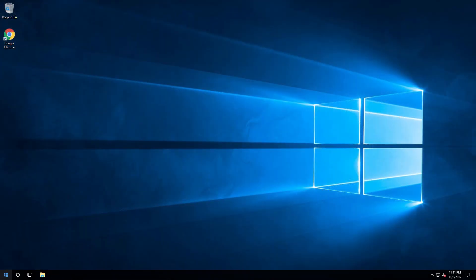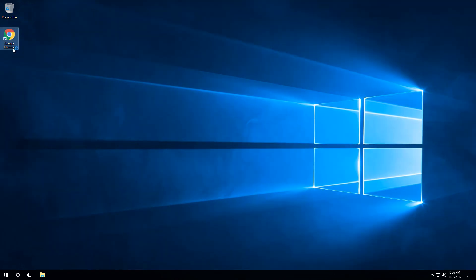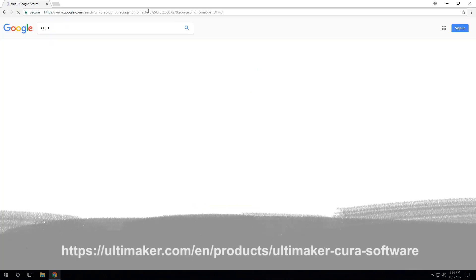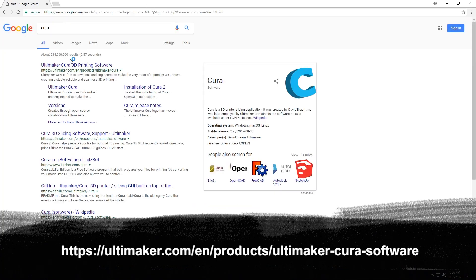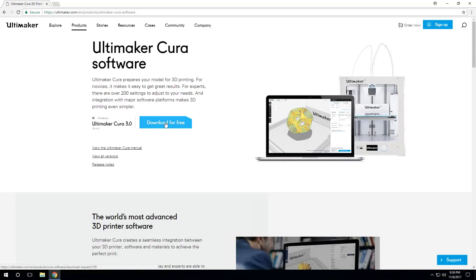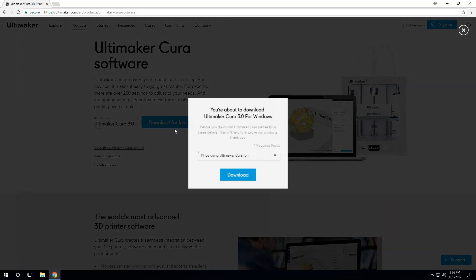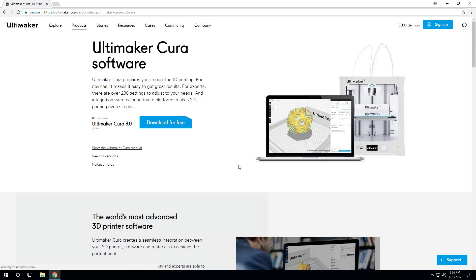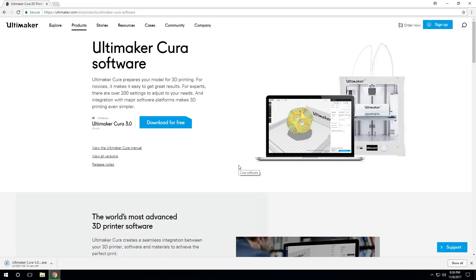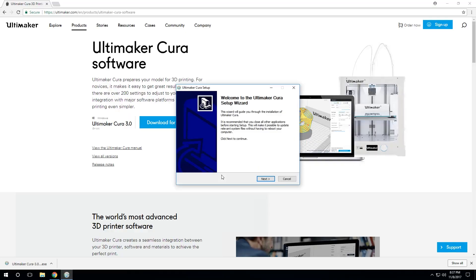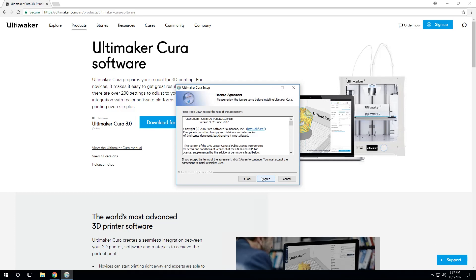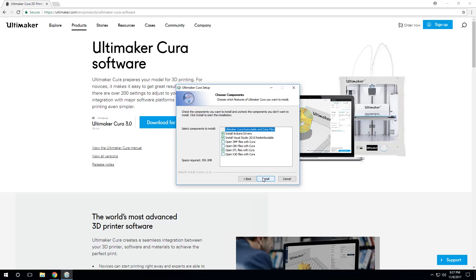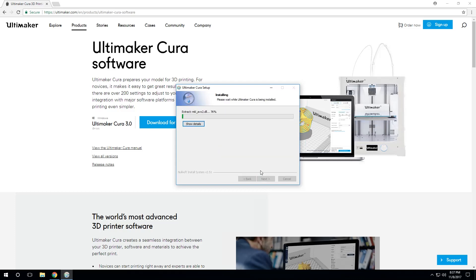First things first, we need to get Cura downloaded and installed. Visit the link down below in the description or click the link right here in the video to be taken to the Cura download page. Once there, click the giant blue download button. If you haven't downloaded Cura before, I recommend filling out the requested information. It does help the developers out. It is optional however, so you can skip that step. Once downloaded, step through the installer. If the default settings are good enough for you, you can just keep clicking next until the program is installed.